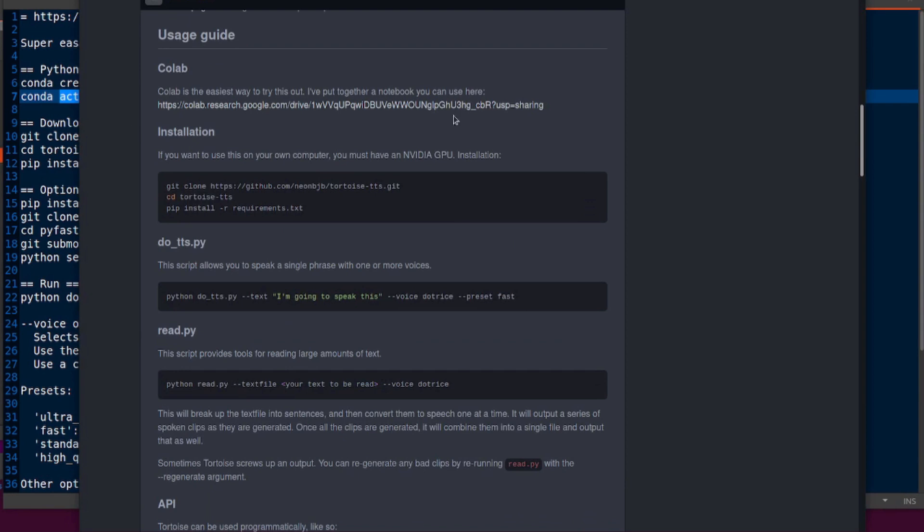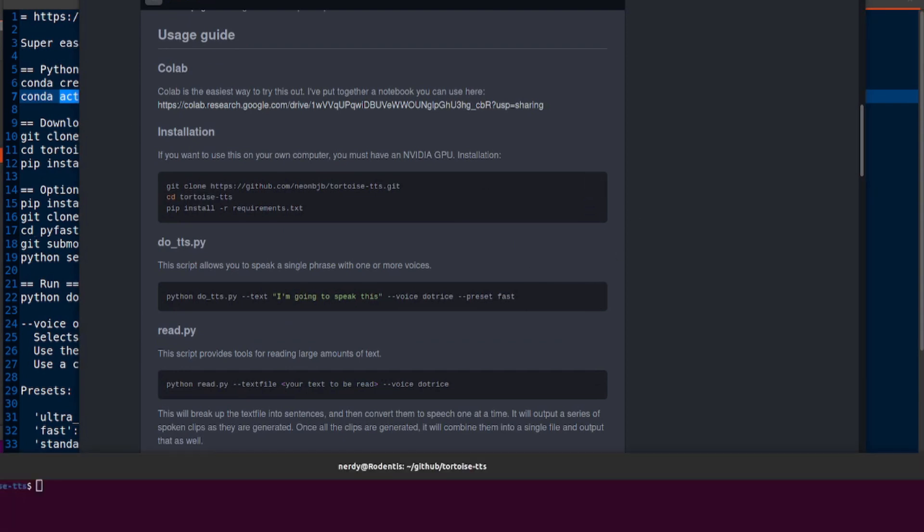Once you've downloaded and installed all that stuff, you are ready to go. You can do the little test there. We'll do the little test now.